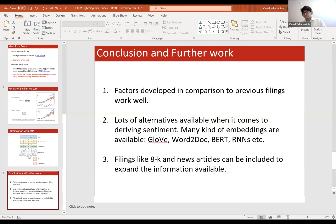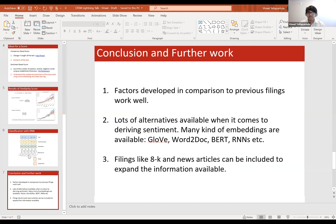In conclusion, there is a lot of information available in text data through 10-Ks and 10-Qs. You can develop a lot of factors, and especially factors which utilize the previous document as well — rather than just focusing on the present document — do work well. If you're looking into alternatives using deep learning, there are many kinds of embeddings available: GloVe, Doc2Vec, BERT, RNNs. There are a lot of choices, similar to the leaderboard problem, and most of them are set to perform well, so you need to figure out which one to use for your problem.